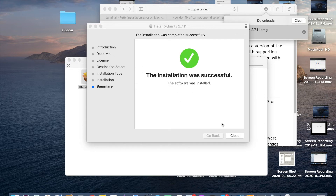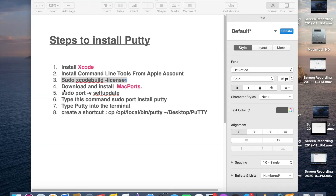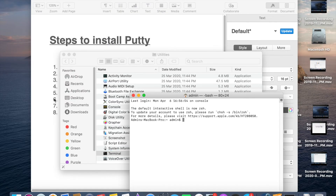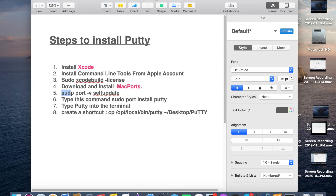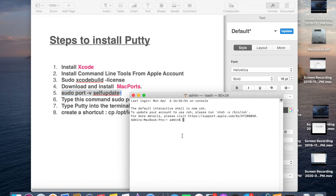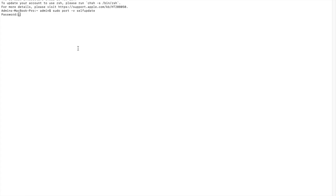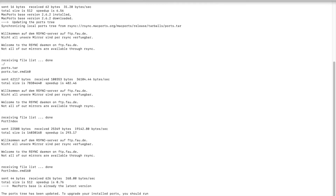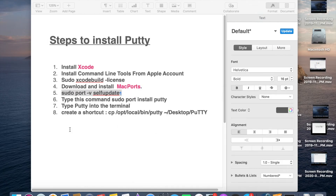Installation was successful — click Close. Now go to the Terminal and enter the command: sudo port -v selfupdate. Give your administrator password when prompted. MacPorts will upgrade to the new version.